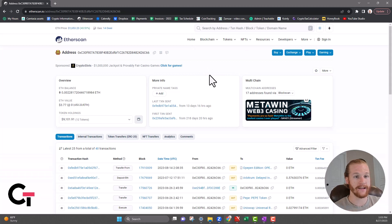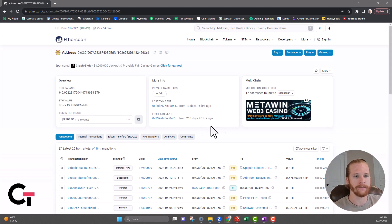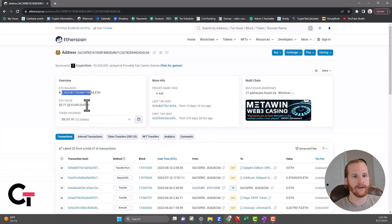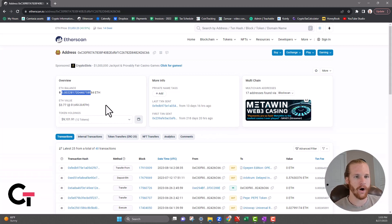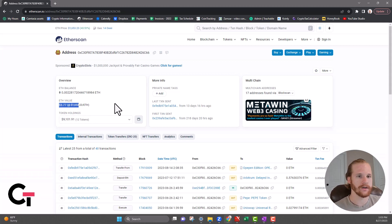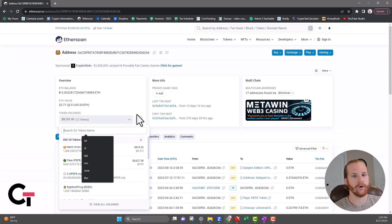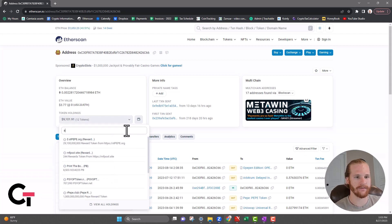Once you do that, it's going to bring you to that specific wallet's page. There's a lot going on on this page so we're going to break it all down. Right here we've got our overview and that's going to show the balance of ETH on that wallet, and then right under it it's going to give you the value in US dollars.